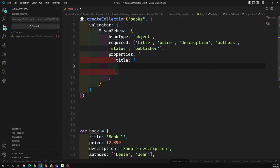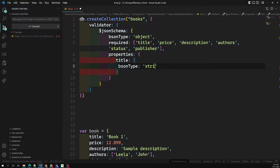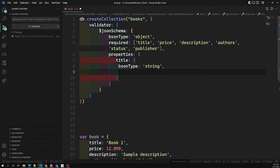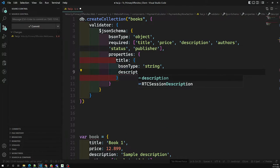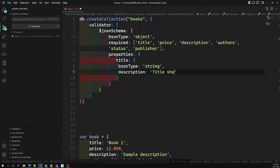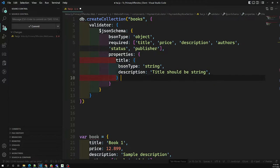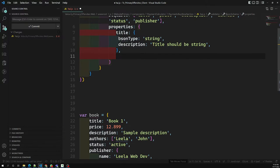For the 'title' property, the bsonType is 'string'. If someone submits a title that is not a string — like an integer or boolean — we show an error description: 'title should be string'. That completes the first property.